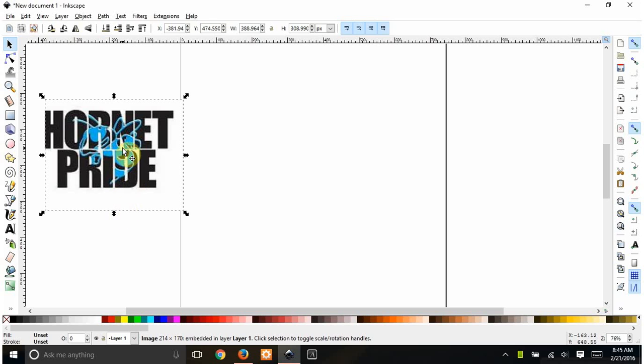She wanted to make a t-shirt for a child, I believe, and I wanted to show you how to do this quick because this really isn't that hard.